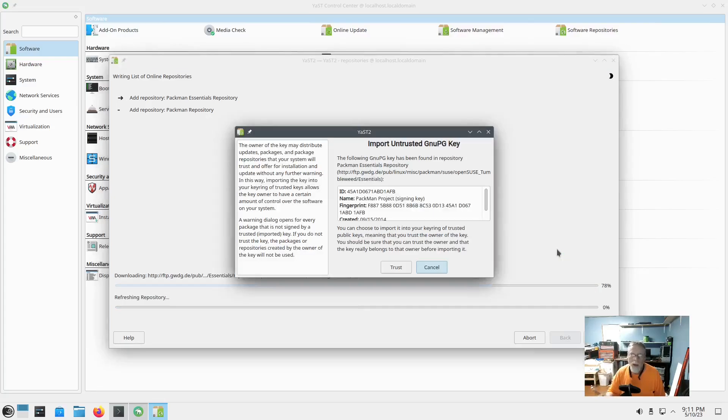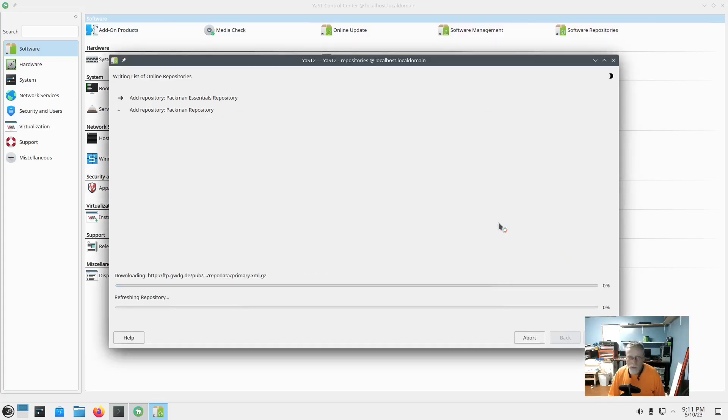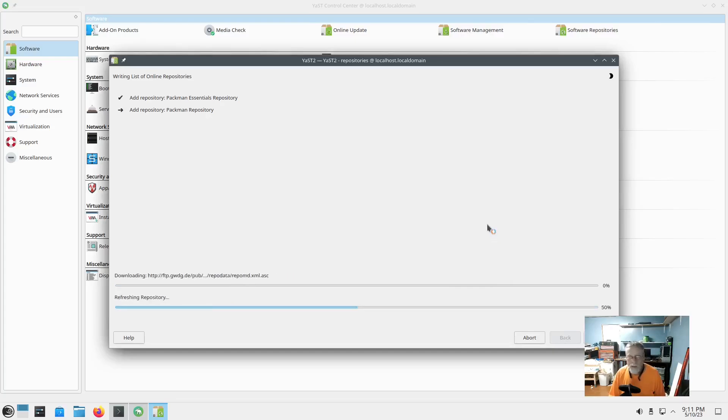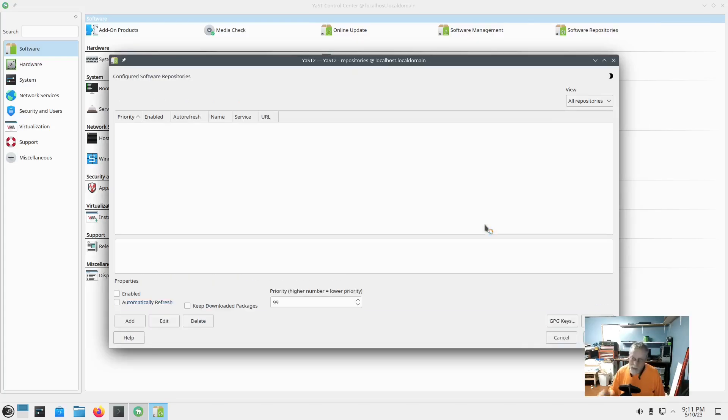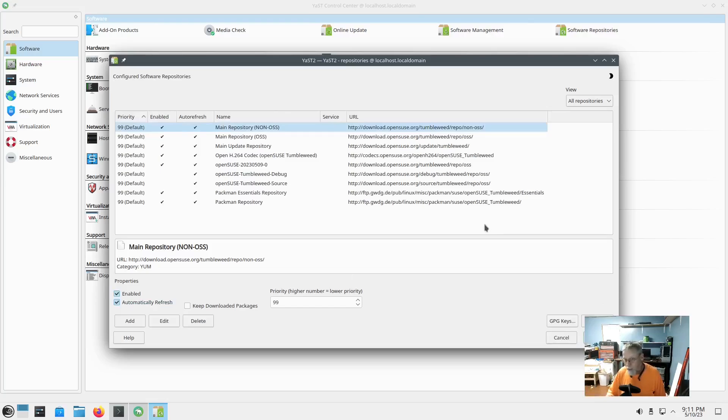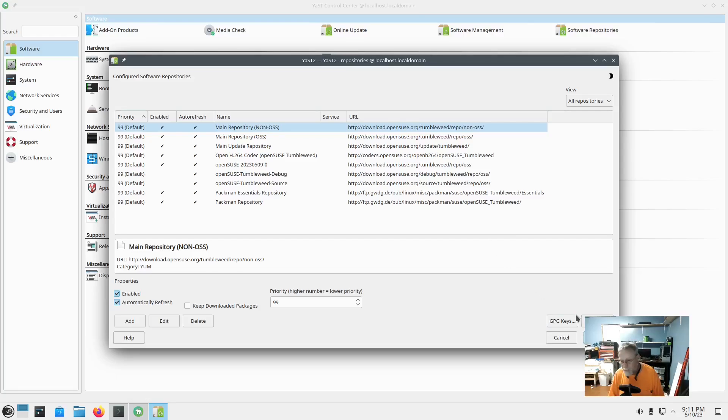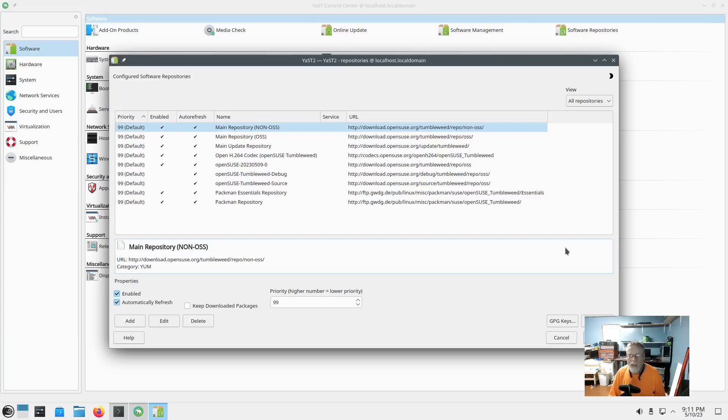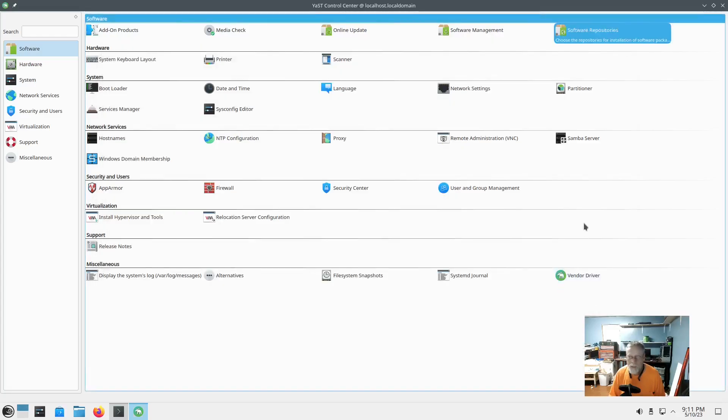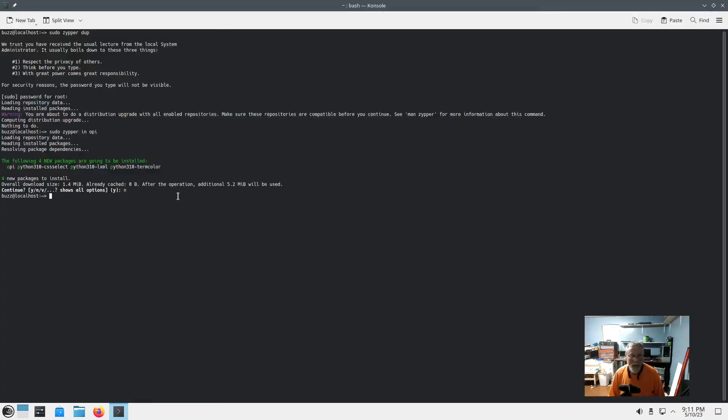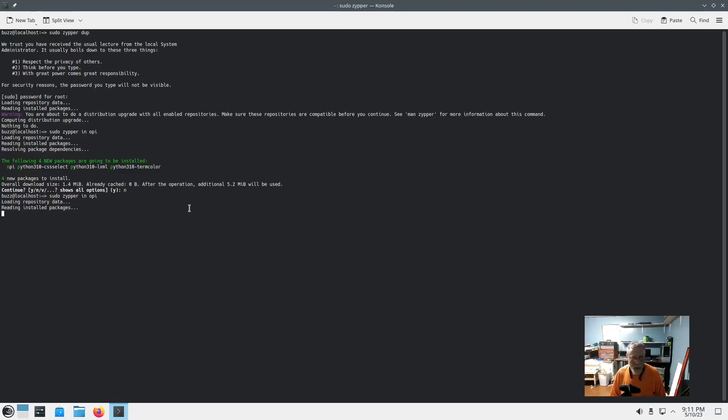And OPI is the installer for that openSUSE version of AUR, also known as Pacman, not to be mistaken for the AUR Pacman or the Arch Pacman. It's not the same thing. Arch Pacman is a package manager.